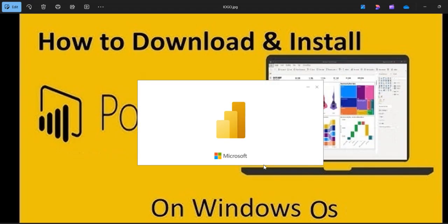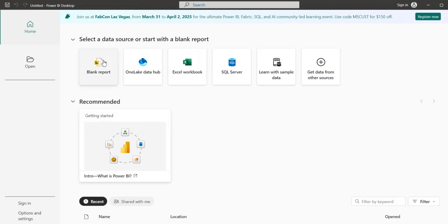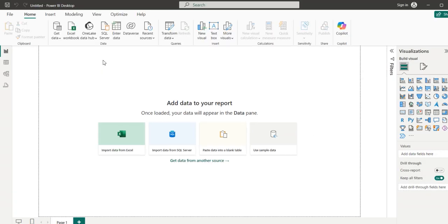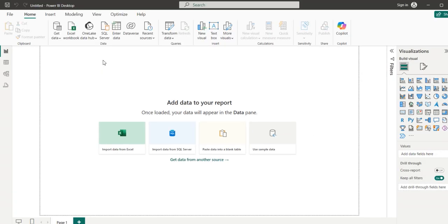It will open the default view of the Power BI desktop tool. If you want to create a new Power BI file or Power BI report, you can click on this option. This is the default view of the Power BI desktop tool. We will have a detailed discussion on what types of options and panels are available in this tool in the upcoming section.